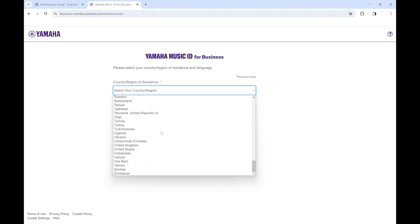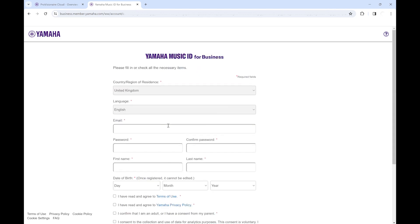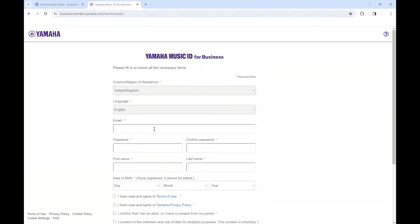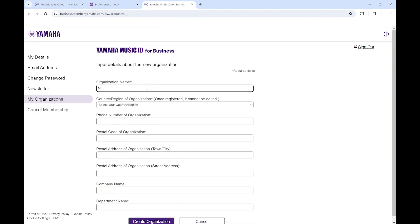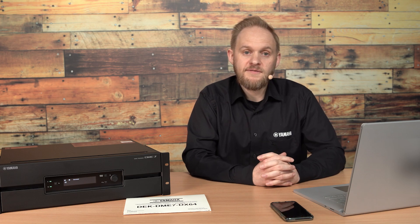Once you're signed up and logged in, you need to first set up an organization. This organization might be your own company, or it might be your client's company. It relates to who will own the license and the device, and access to this organization can be shared with relevant parties.